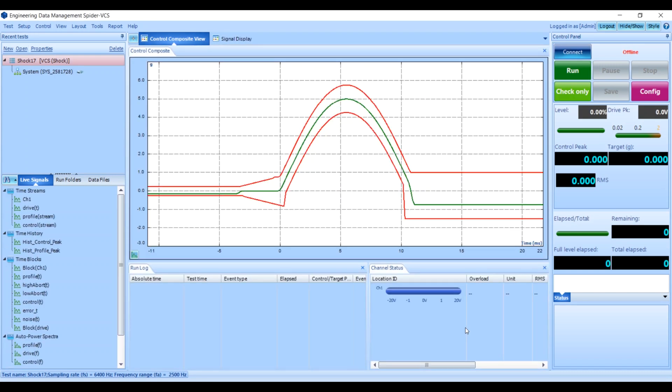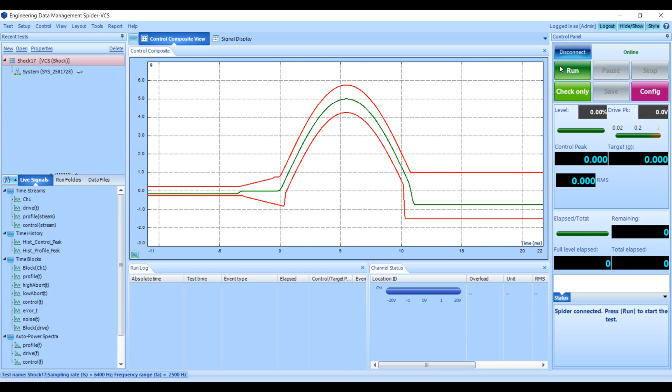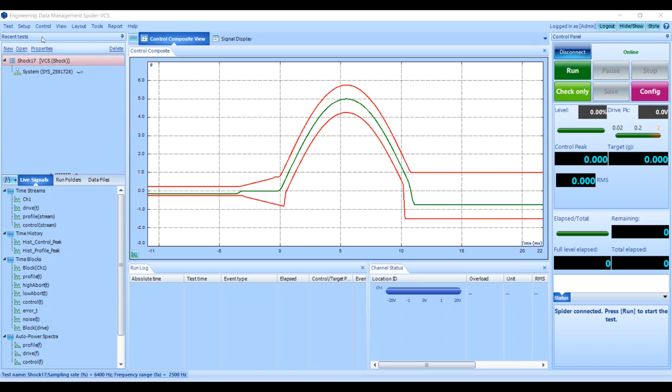Once you have that set up, you'll want to check a few things. First, make sure you're connected to your Spider vibration controller. Next, you'll want to go to Setup and then Test Configuration to set your shaker parameters.